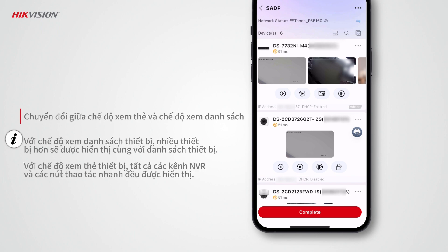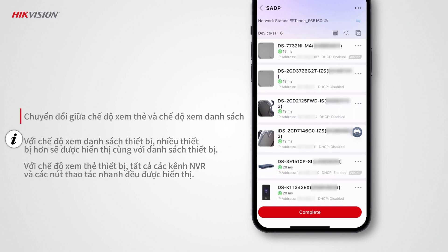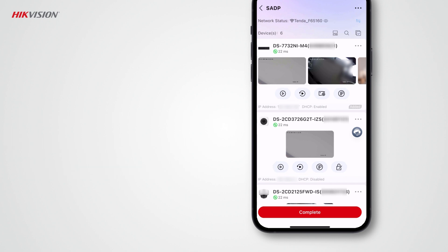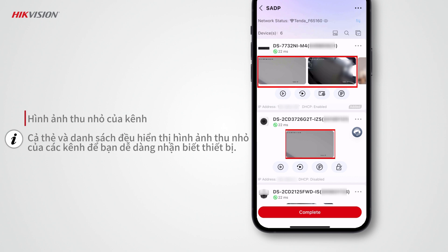You can switch between the device card view and list view. With the device list, more devices are displayed. With the device card, you can check all thumbnail images of NVR channels and perform quick operations such as live view, playback, IP address editing, and password resetting.